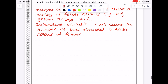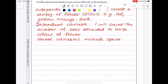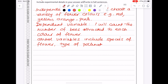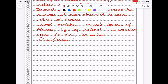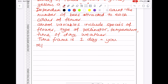For control variables, at least three or four — what will we keep the same to make it a fair test? We need to keep the species of flower the same, the type of pollinator, and generic things like temperature, time of day, and weather — if it rains that will keep the bees away. Let's pick a time frame of one day, and you must repeat and calculate an average, which will guarantee your full marks.